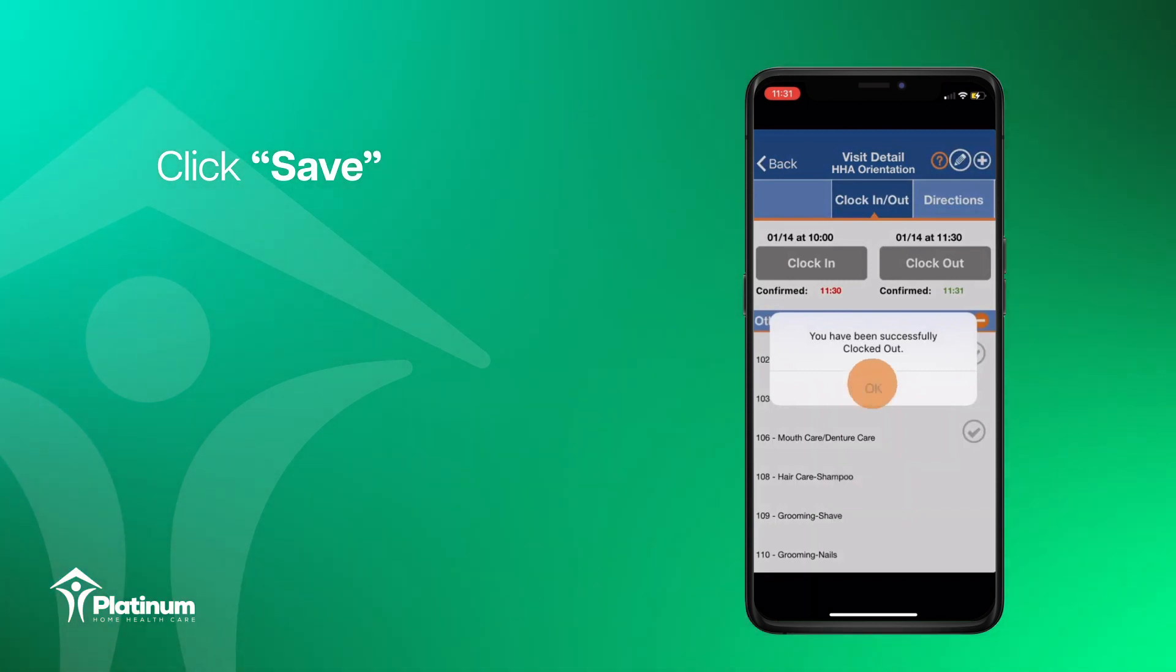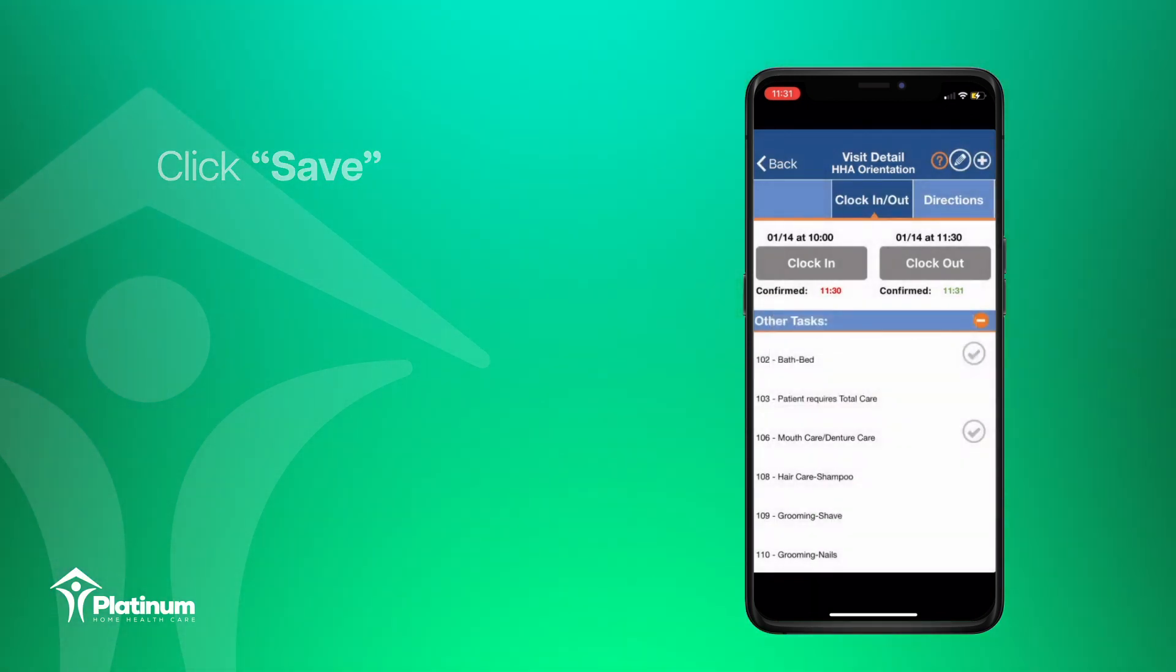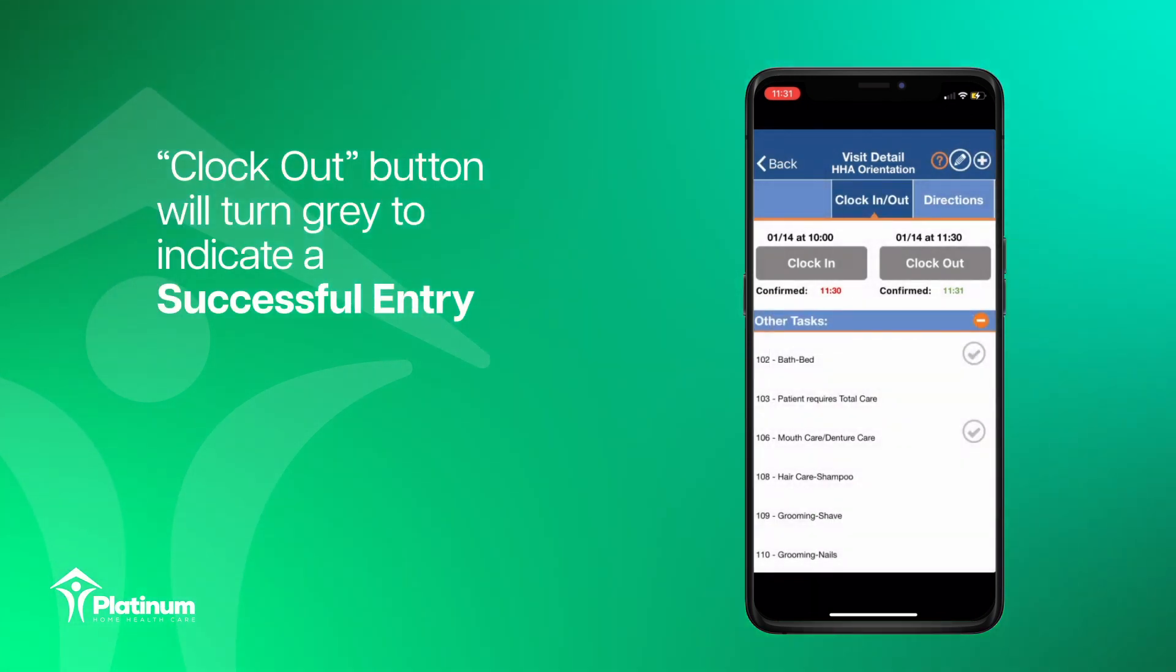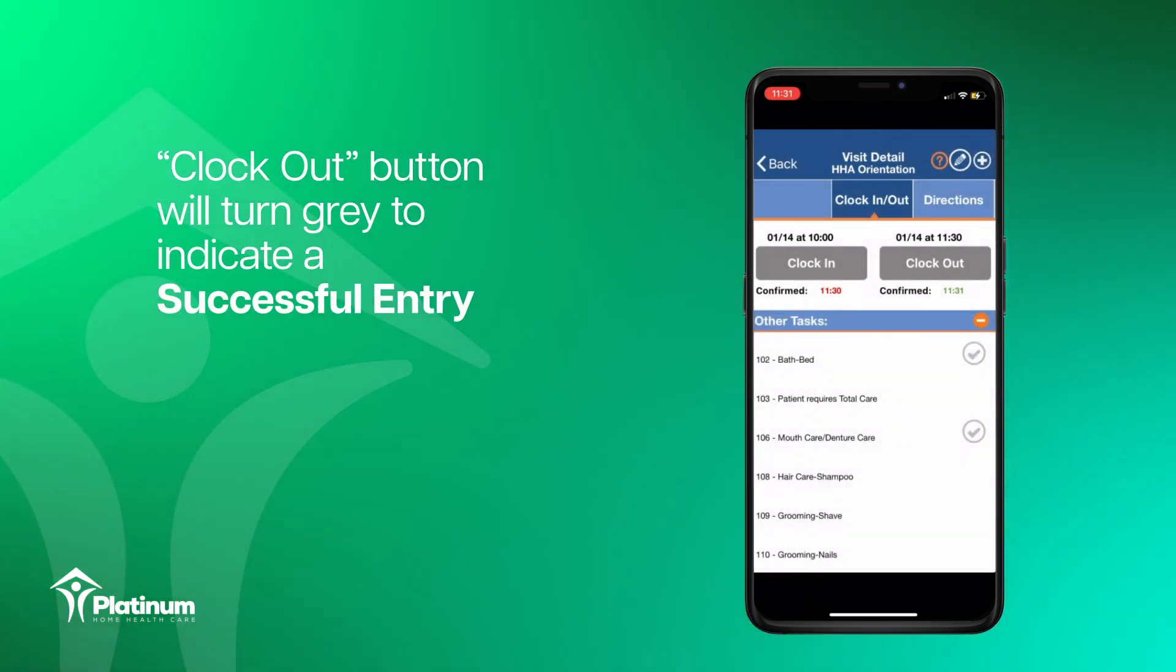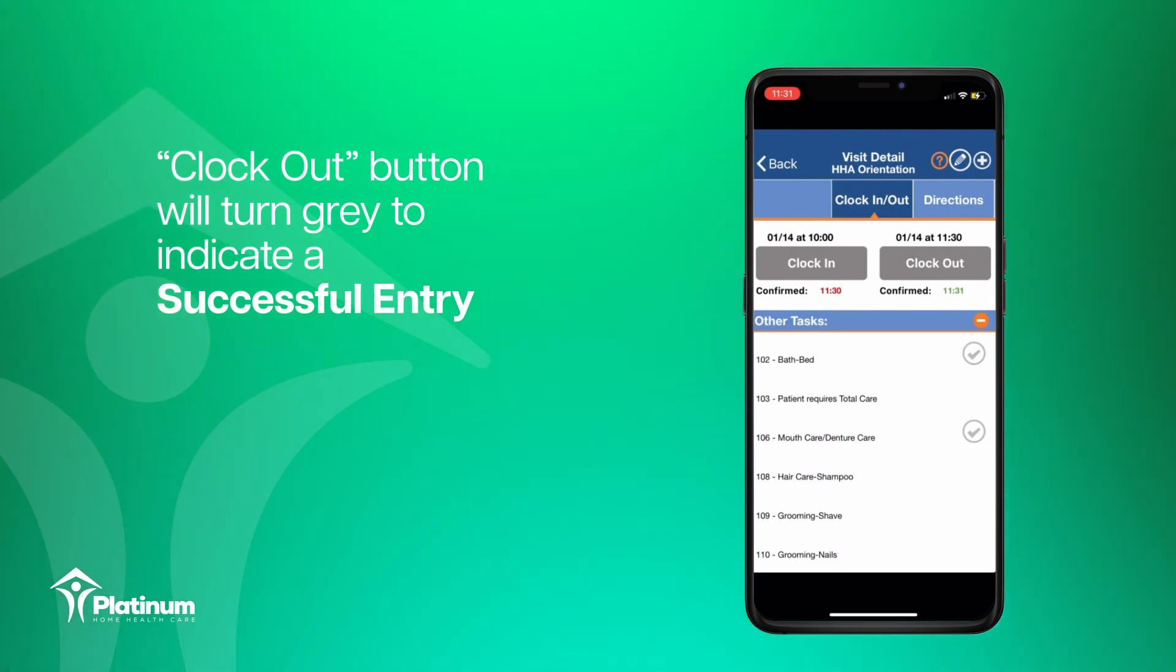Once the tasks have been accepted, the clock out button will turn gray to indicate a successful entry.